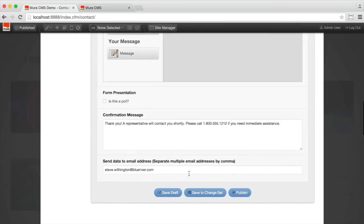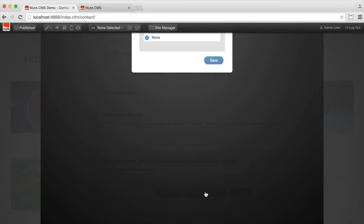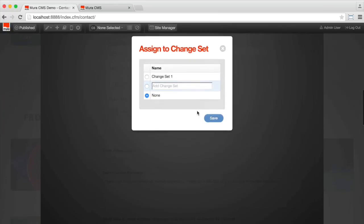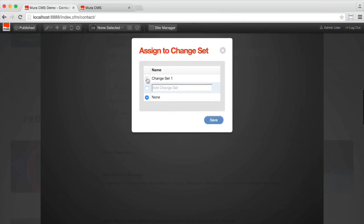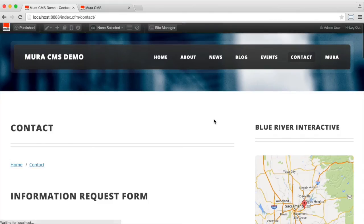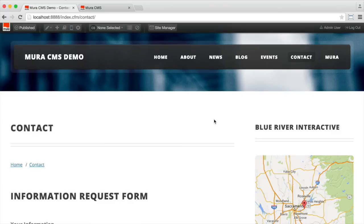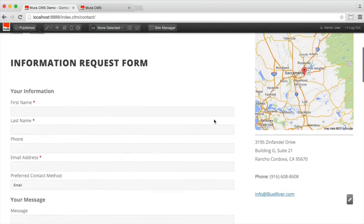Okay. Very simple. So let's save this to a change set as well. Change set one. We'll save it. And we're all set.